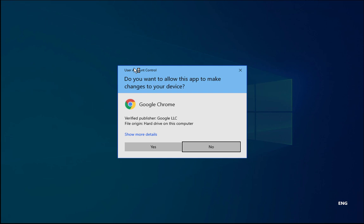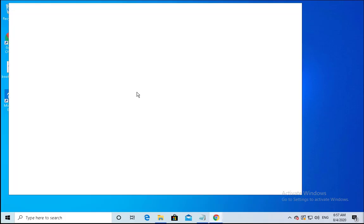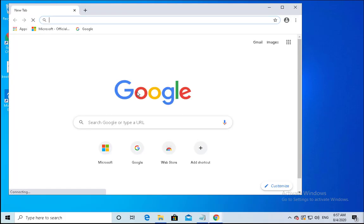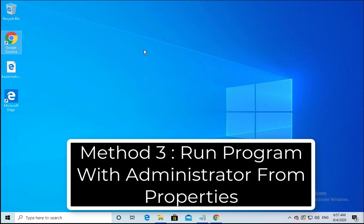Now my account is logged in with administrator rights, so I've opened this Google Chrome application with administrator rights. Once you do this, please check if the issue is resolved or not. If the issue is not resolved, then you have to follow the next method.